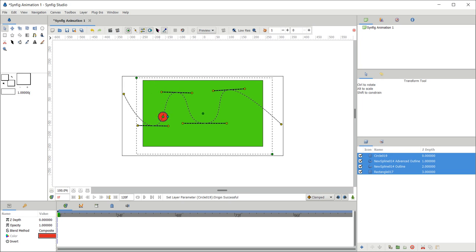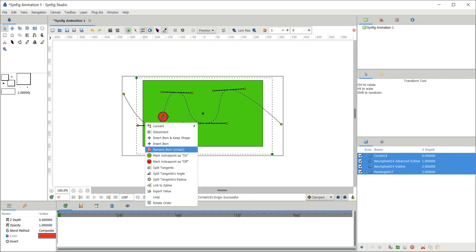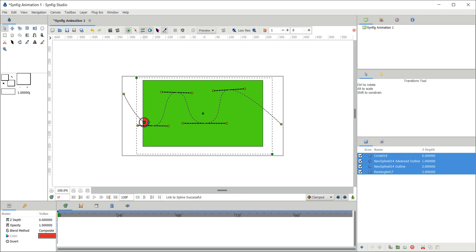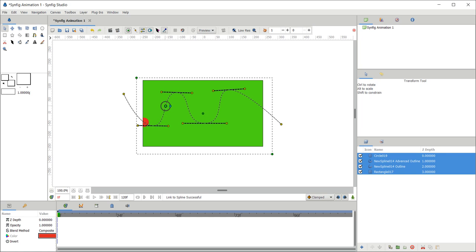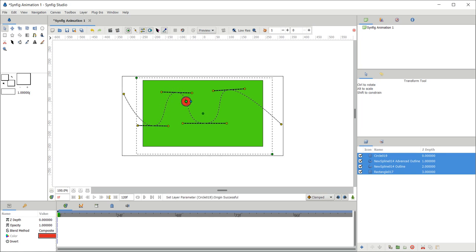After placing it, right-click on the spline — you will see the 'Link to Spline' option. Click on it. Now the circle is linked to the spline; you can move it anywhere along the spline but cannot move it away from it.